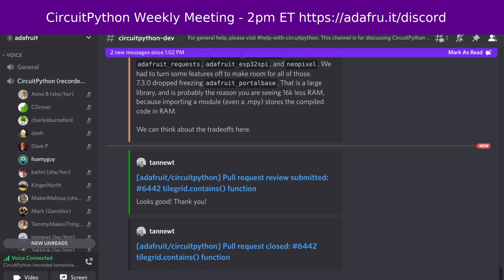CircuitPython is a version of Python that's designed to run on tiny computers called microcontrollers. The CircuitPython development is primarily sponsored by Adafruit, so if you want to support them and CircuitPython, consider purchasing hardware from Adafruit.com. This meeting is hosted on the Adafruit Discord server. You can join at any time by going to adafru.it slash discord. We hold the meeting in the CircuitPython dev text channel as well as the CircuitPython voice channel.